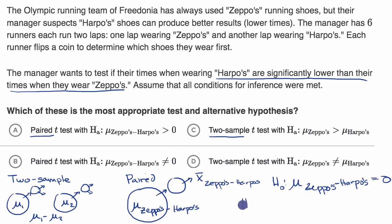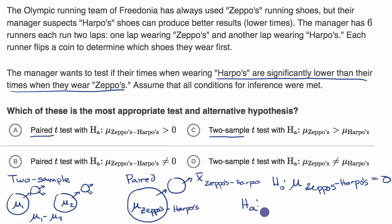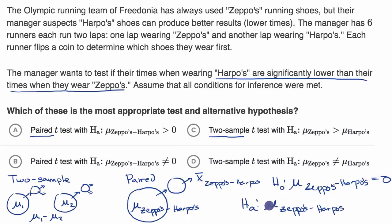For the alternative hypothesis, if we were just asking whether there's any difference, we would say the mean difference is not equal to zero. But the manager explicitly wants to see if Harpo's times are lower than Zeppo's times. So what we want to find is evidence that the mean difference of Zeppo's minus Harpo's is actually greater than zero. And so that would be this choice right over there.